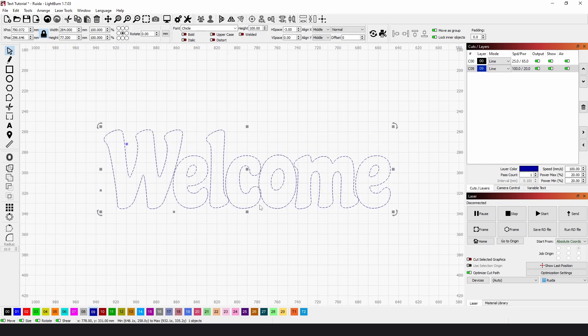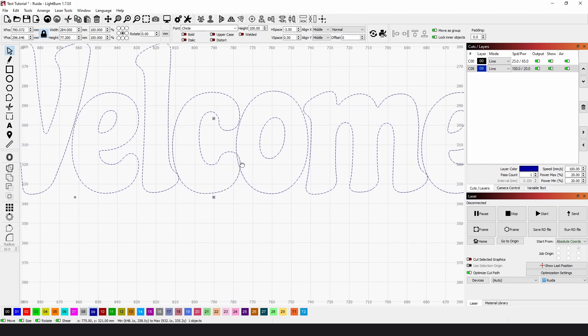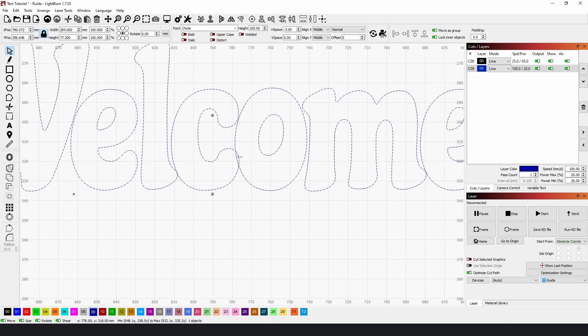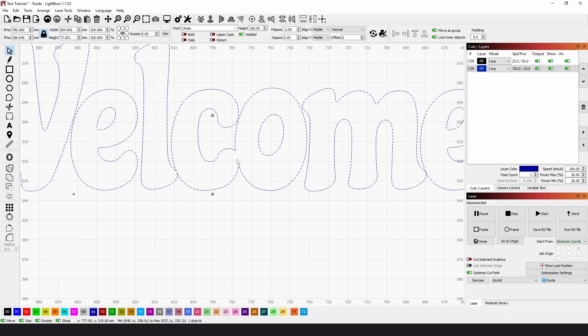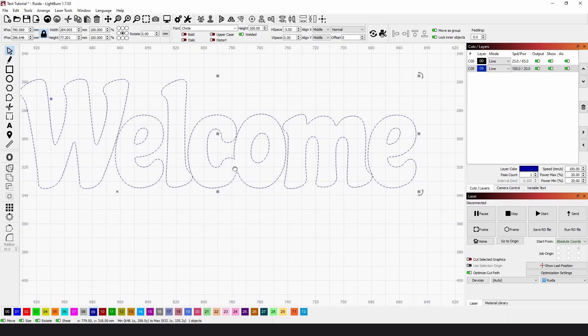So at the moment, if we look at the sign, we have the C and the O slightly overlapping. If we turn welded on, you can see it automatically joins up.